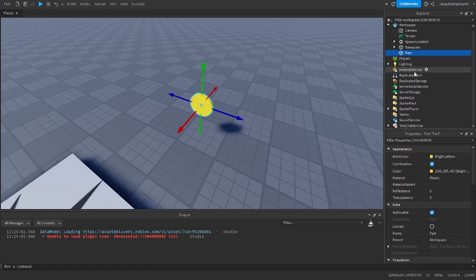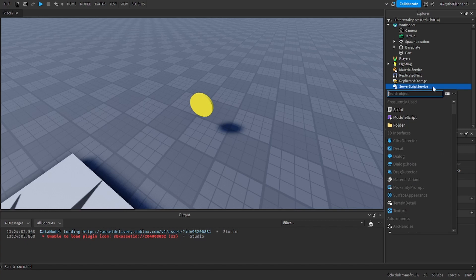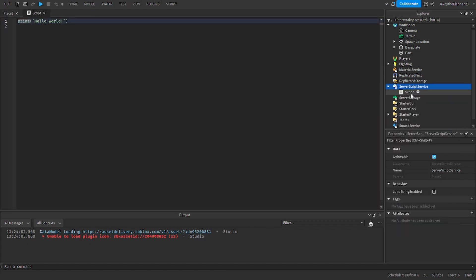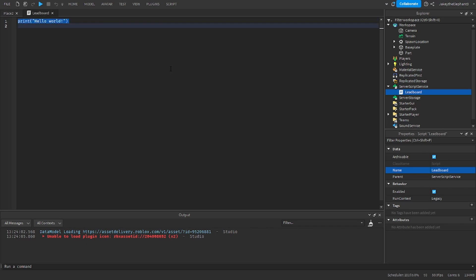First insert a script in server script service by clicking the plus and scrolling down and clicking script. Now we are going to name the script in the properties tab. We're going to name it leaderboard and paste the script that I have linked in description.